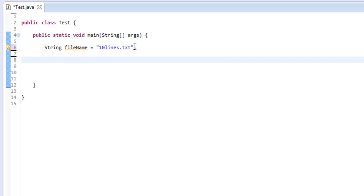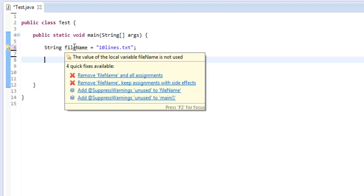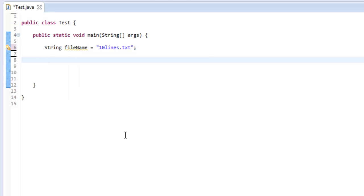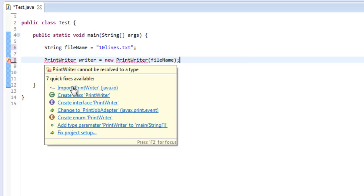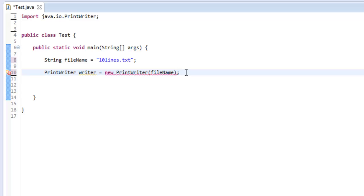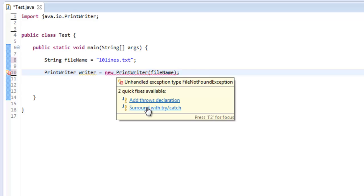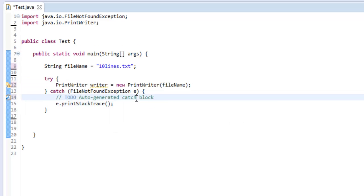We could have put the filename directly in the constructor of the PrintWriter, but it's easier to work with a variable. Now we need to create the PrintWriter object: 'PrintWriter writer = new PrintWriter(fileName)'. This file may or may not already exist — it will write to it either way, and if a file with that name exists, it will override it. So make sure you're not overwriting a file with important information.